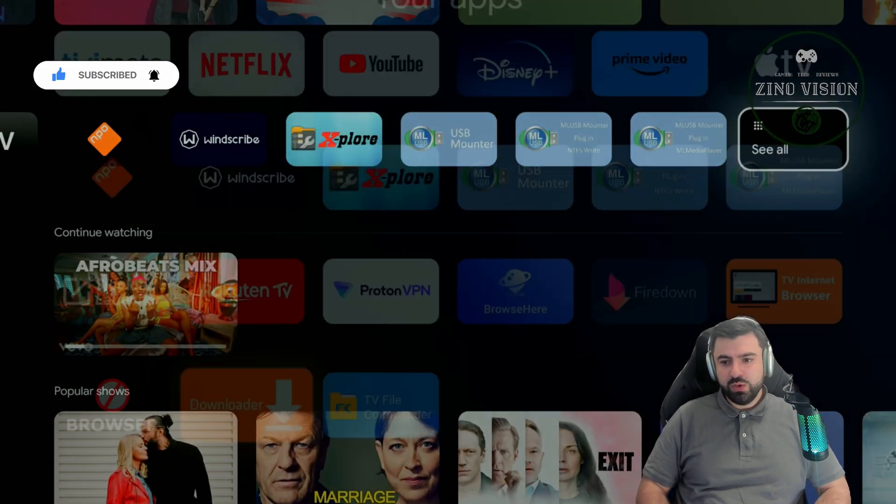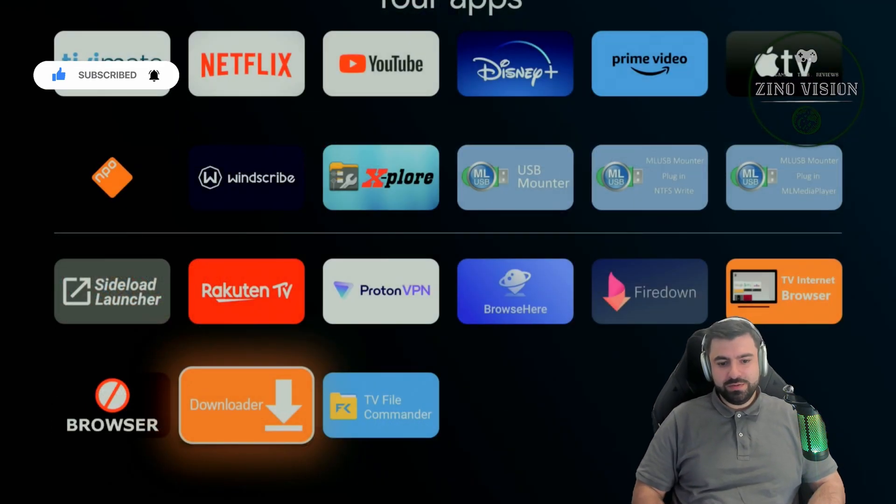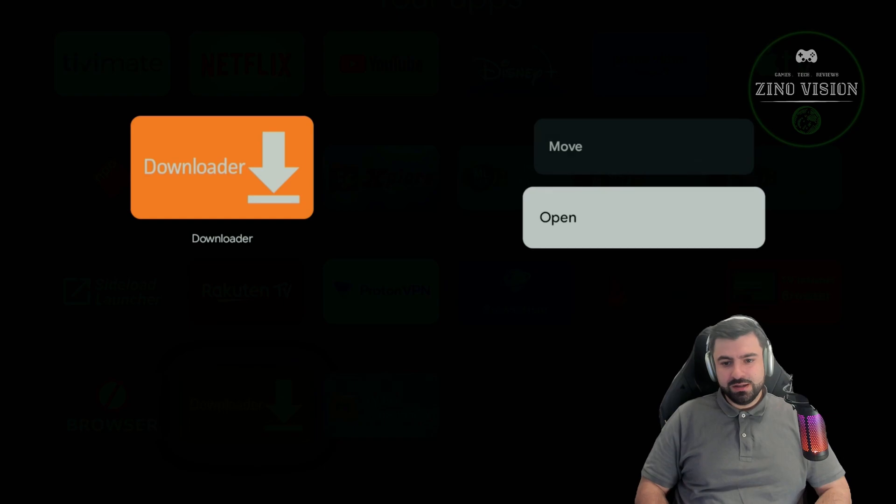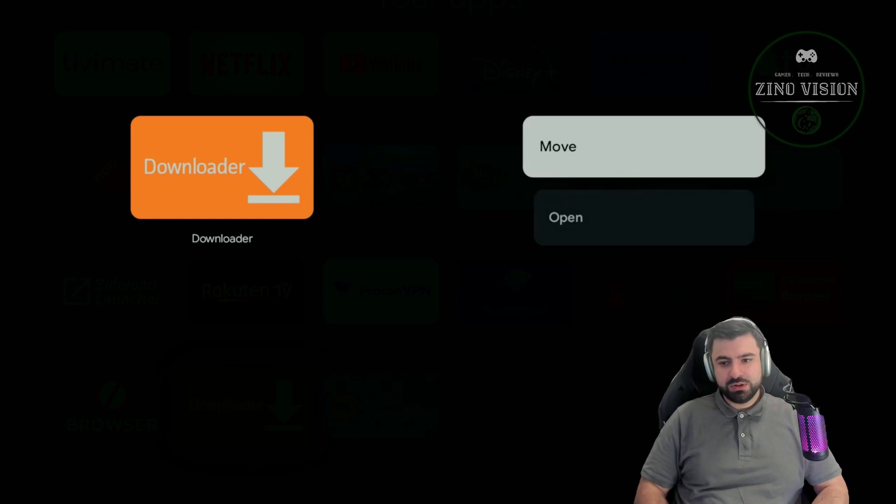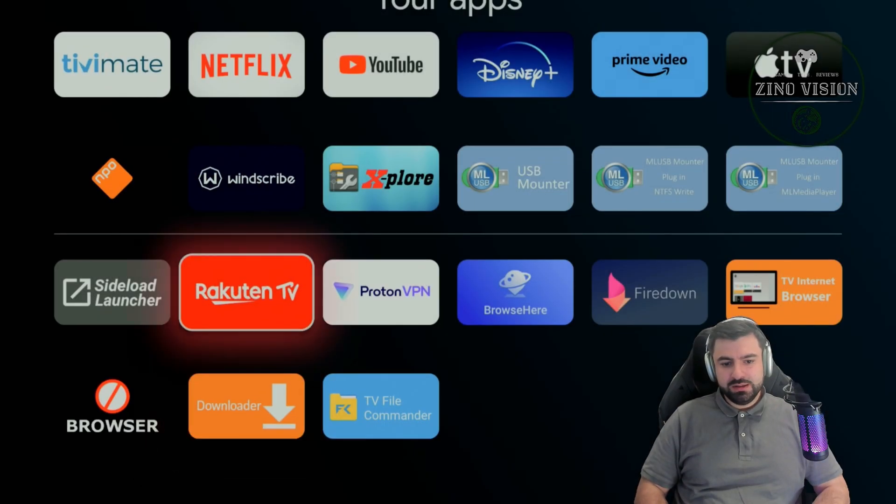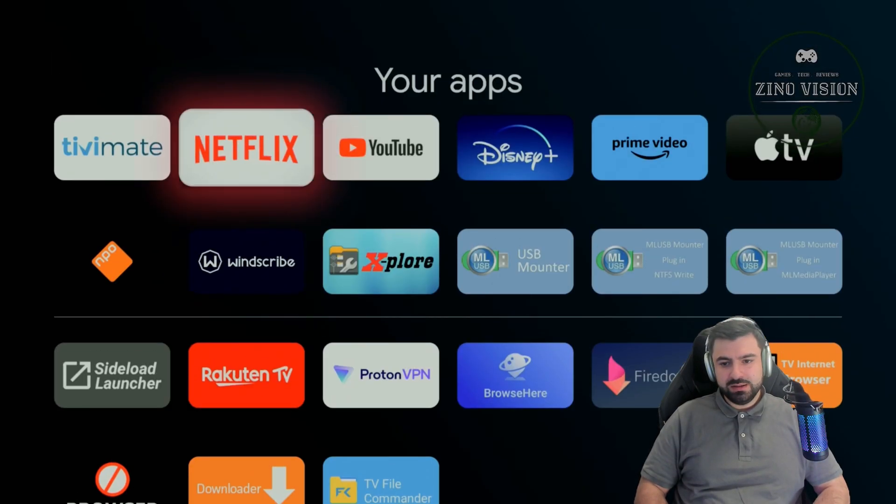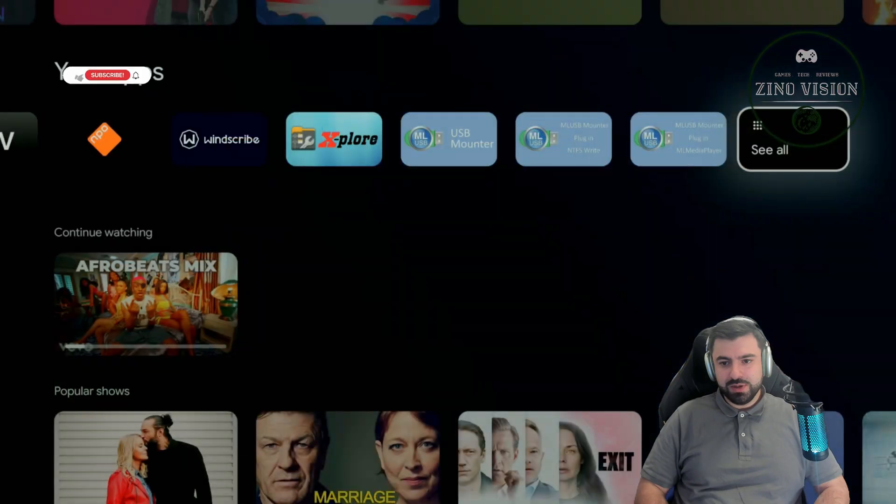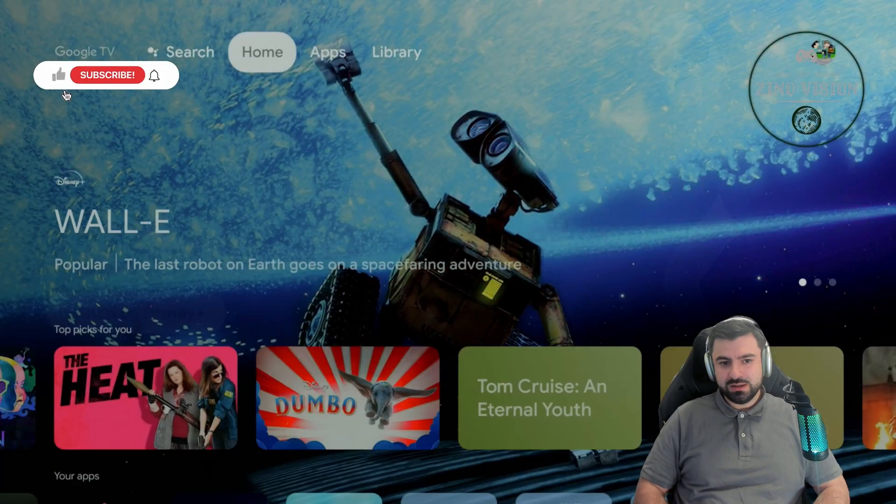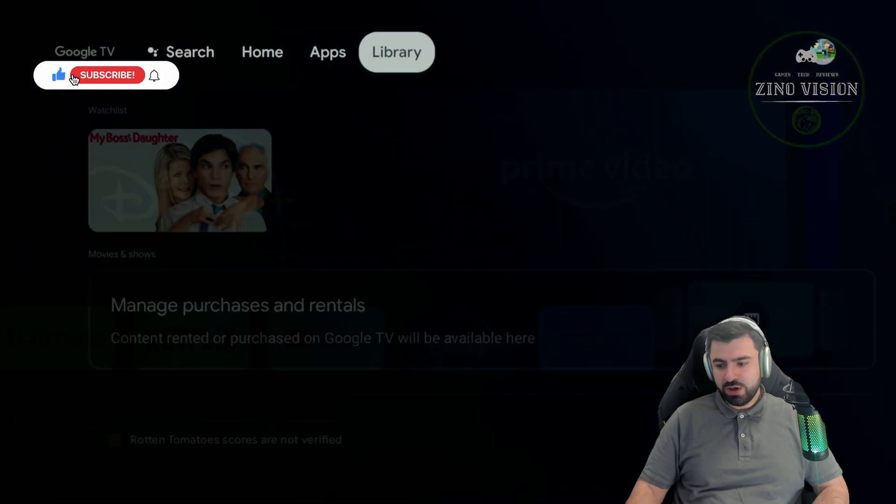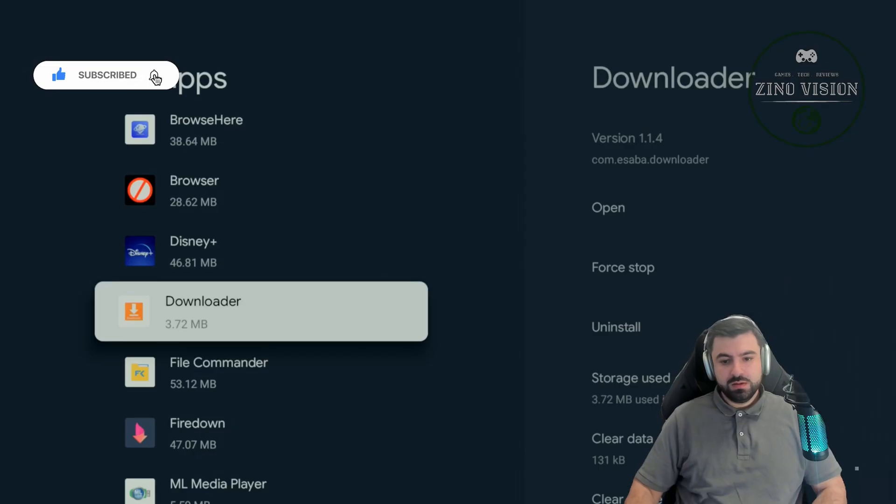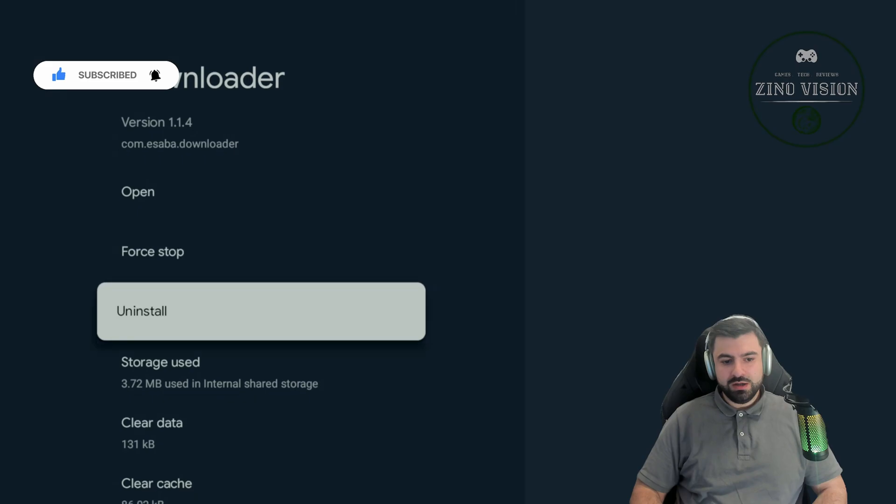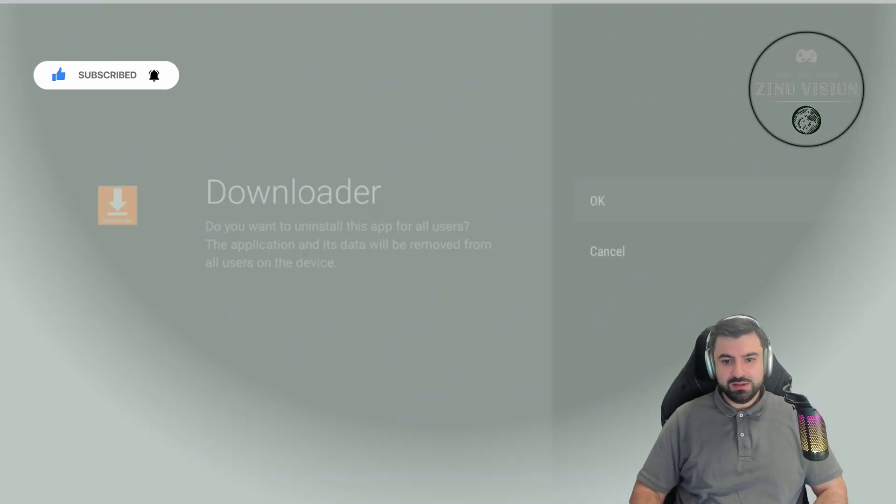I'm going to go ahead and delete it. Let's delete it in my settings so I can show you properly. There you see it. I'm gonna uninstall it. Hit okay and there you go.